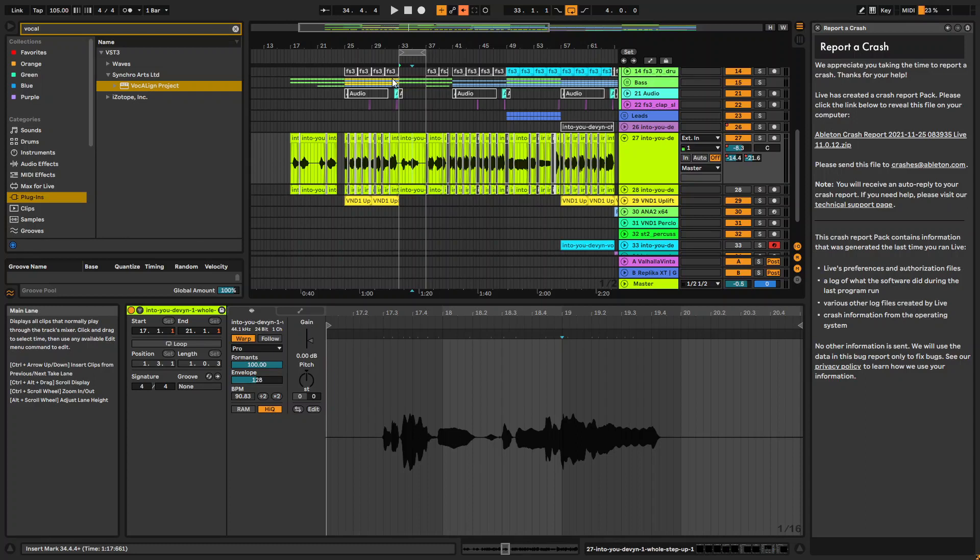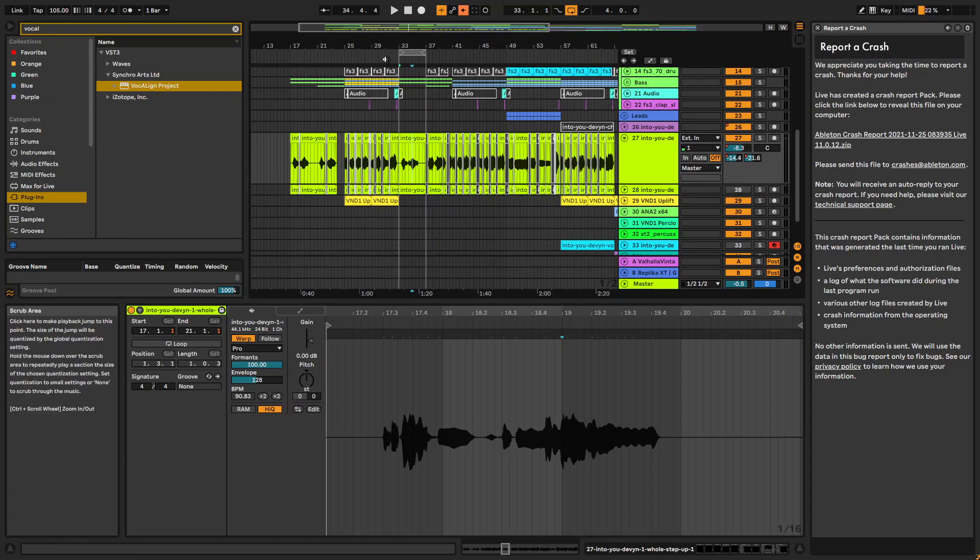Welcome. Today we're going to talk about vocal alignment, which is a big problem for a lot of producers and for me, but I just wanted to show you how to do it in Ableton Live.